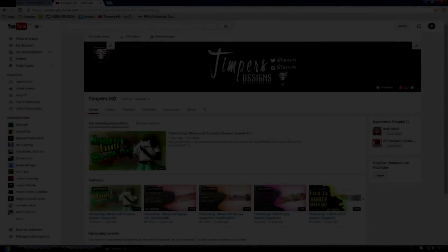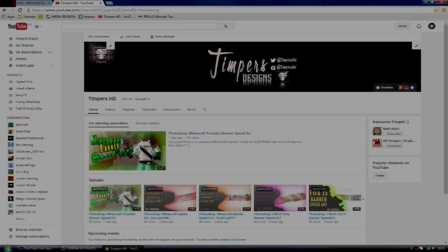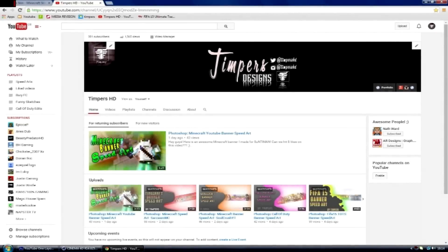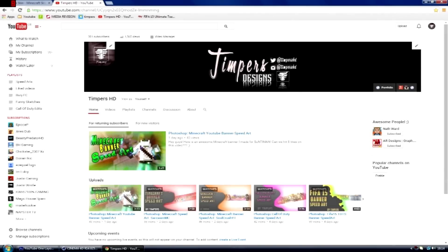What's going on guys, TempestHD here and today we've got a pretty special video because yesterday we hit 300 subscribers, which is pretty big for me. It's just great to see that a lot of people are actually watching my videos and the support recently has been absolutely amazing. Thanks so much guys for 300 subscribers — this weekend I'll probably be doing a giveaway so make sure you stay tuned.